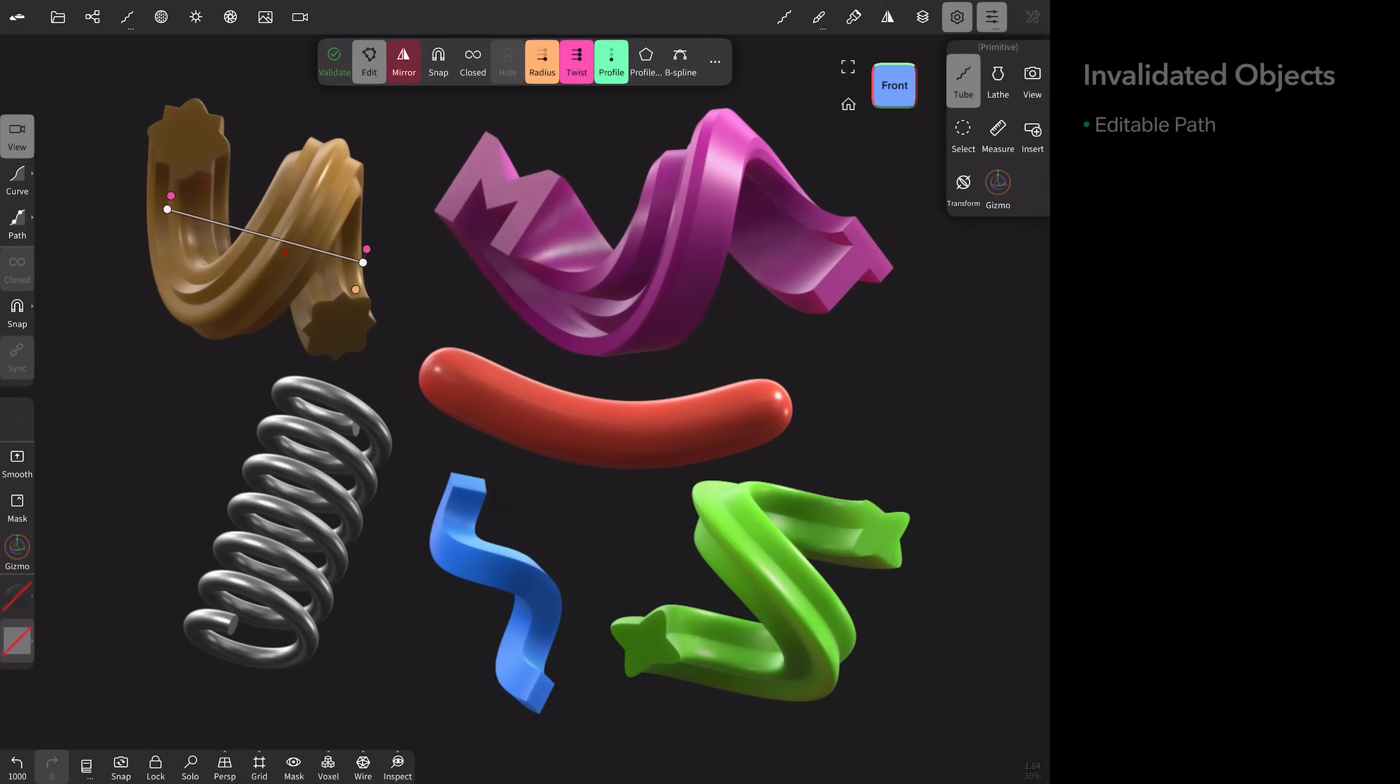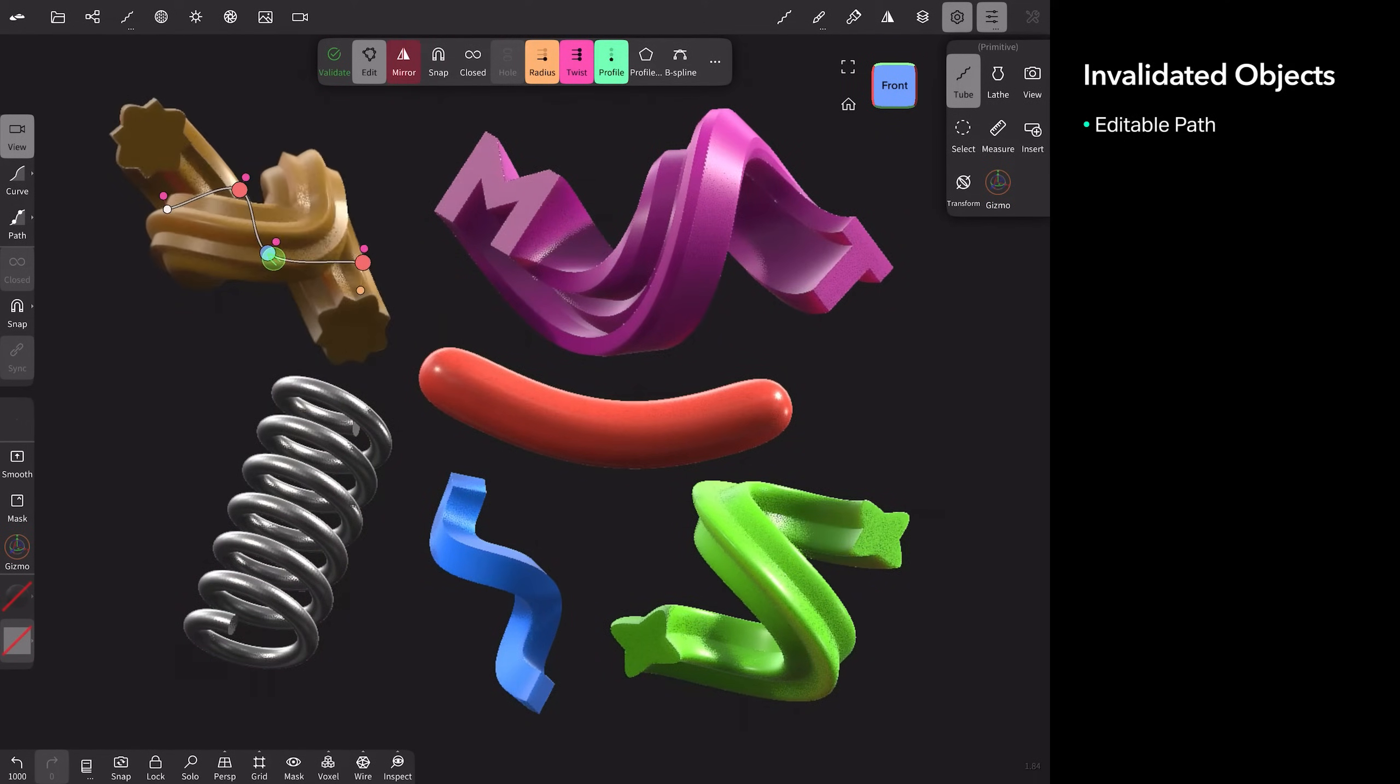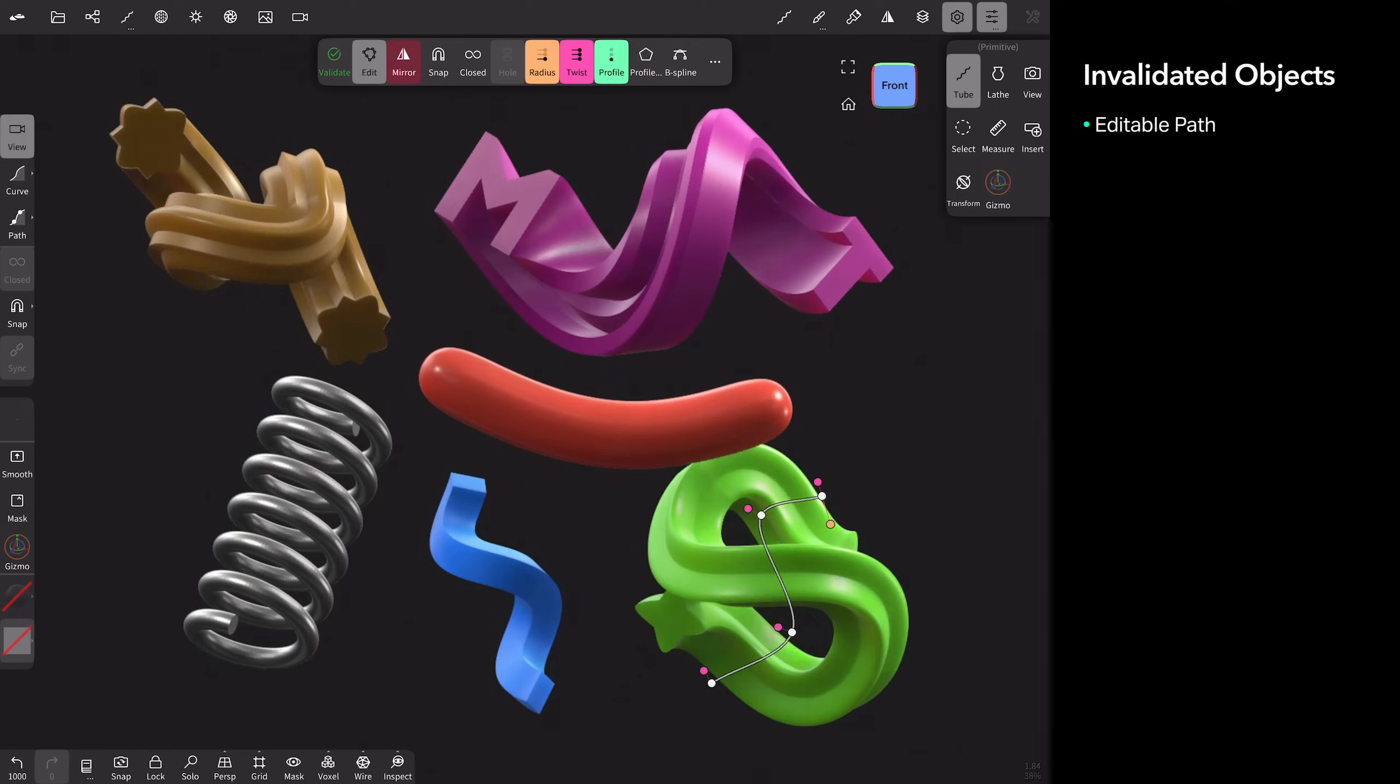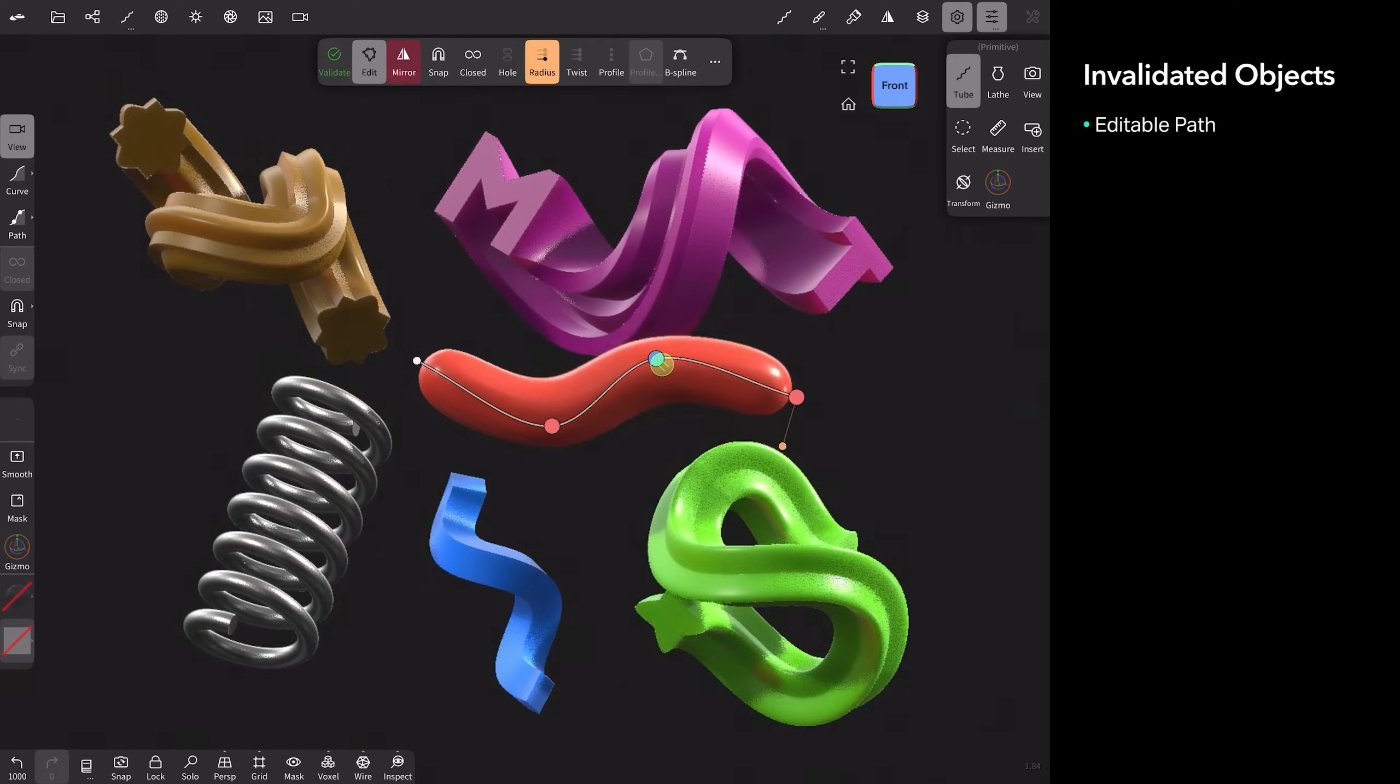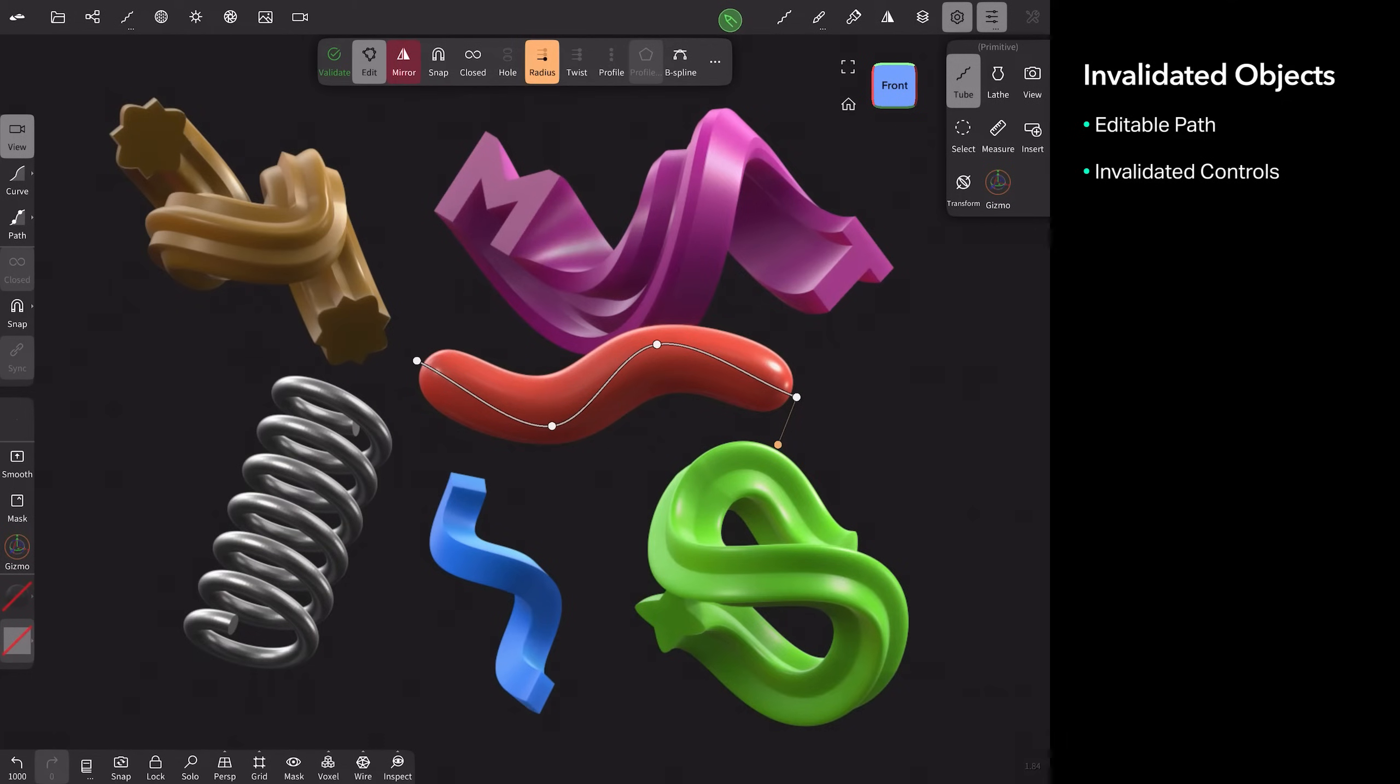One thing to note is that these are all invalidated objects, meaning I can still control the path, the shape of this, by just playing and adding more points or moving points on my current path. These controls up here are all invalidated controls.